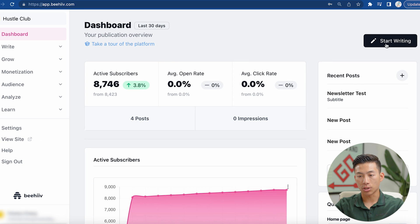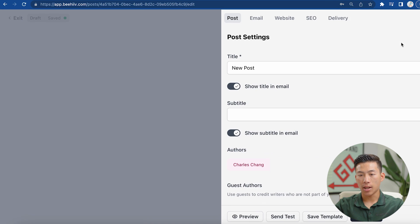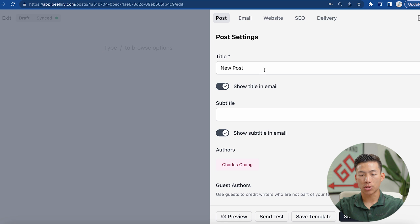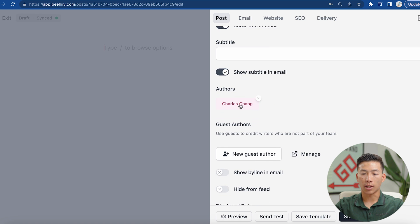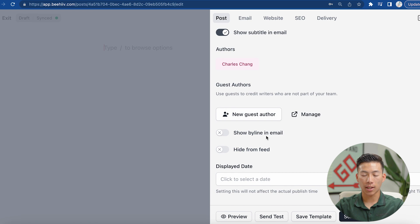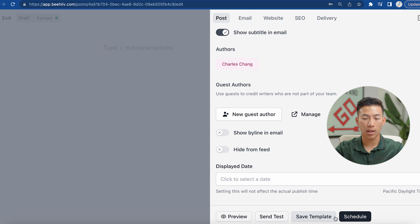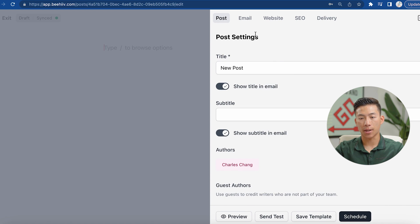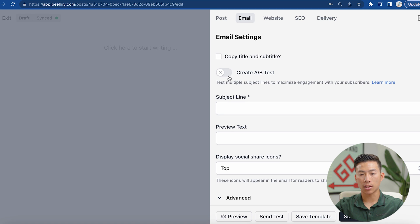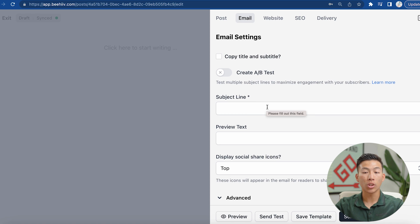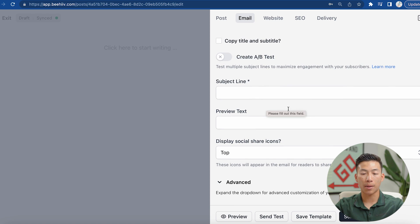If you want to start writing, you can do that by clicking on this button. From there, it's going to give you the option to write a title, the subtitle. It allows you to choose the authors, any guest authors, and a date. It'll allow you to preview your email, send a test email, and save as a template so you can reuse it. You can also schedule it ahead of time. And if I go over to the email tab, this can go ahead and create an A/B test for my subject line — it's going to A/B test and see which subject line is going to maximize the click-through rate and engagement with your subscribers.